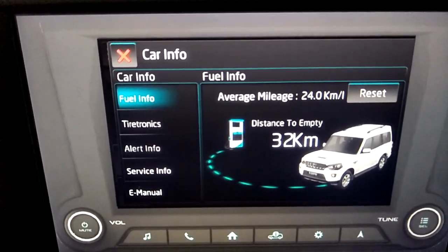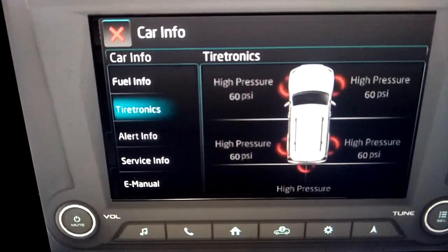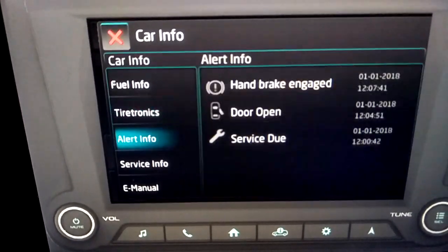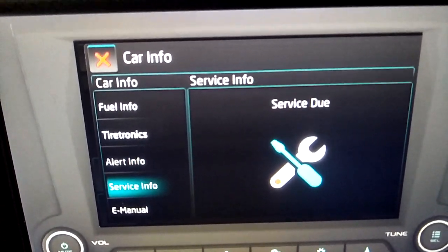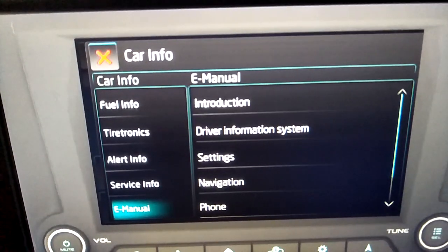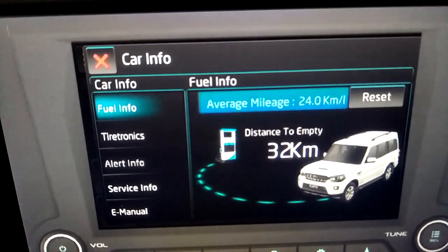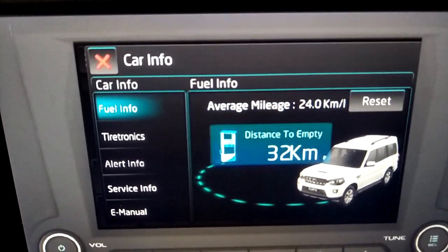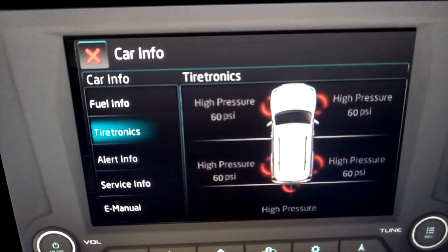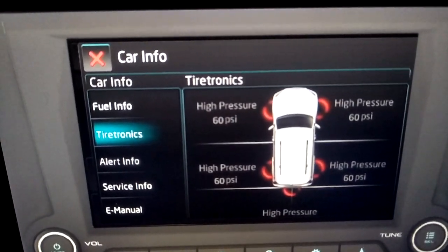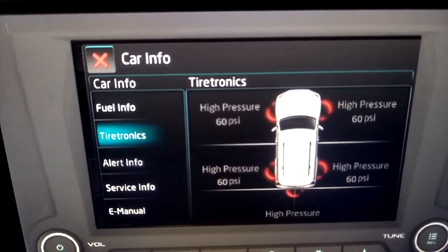The car info section contains fuel info, tiretronics, alerts info, service info, and e-manual. Fuel info shows the average mileage and distance to empty information. Tiretronics can be used to view the pressure of all the tires of the vehicle.